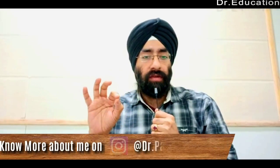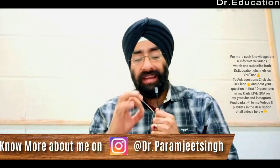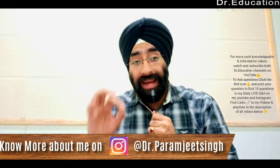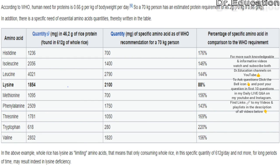There are nine essential amino acids. Most plant proteins are said to be incomplete, but did you know that every single plant protein actually has all nine essential amino acids present? For example, rice has all nine essential amino acids. Here's a chart: if a 70 kg person takes 612 grams of rice in a day, that contains about 46.2 grams of protein, and all the essential amino acids are listed.